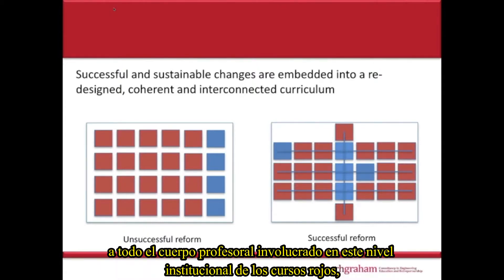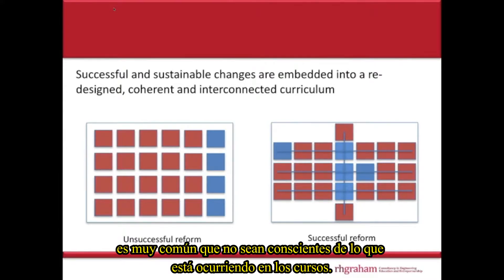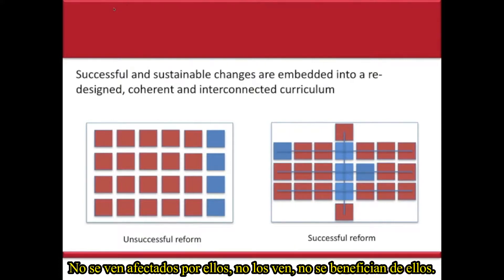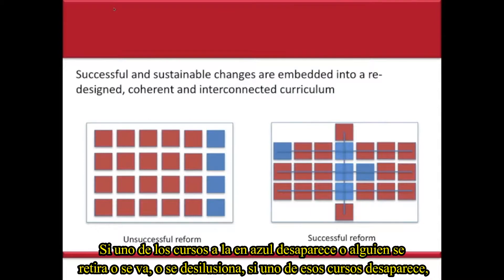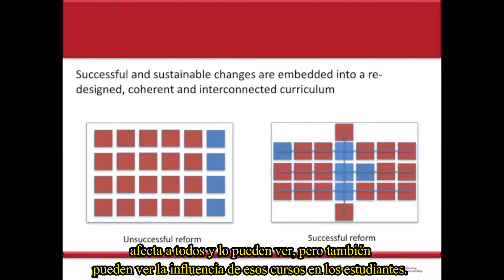In the left-hand case, all of the faculty involved in the red courses are very often unaware of what's happening with the reformed courses — they're not affected by them, they don't see them, they don't see the benefit. But with the case on the right, everybody can see what's happening, and there are multiple dependencies. If one of those blue courses disappears because someone retires or becomes disillusioned, it affects everybody and they can see it.